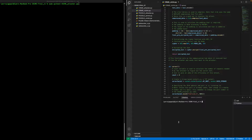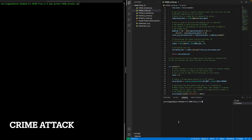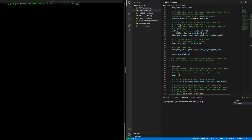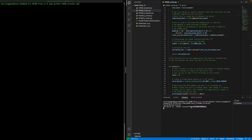Let's start with the demonstration of the CRIME attack. In this attack we see that there is a victim machine. The victim machine has a secret text, which in this case is a session token that he or she is trying to protect — and this is the text that the attacker is trying to figure out. The victim has the compression feature turned on, which the attacker takes advantage of.